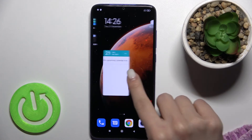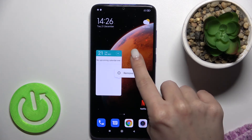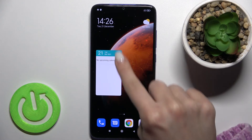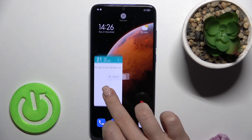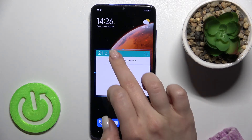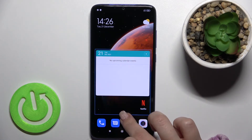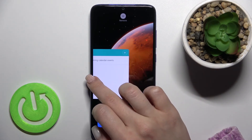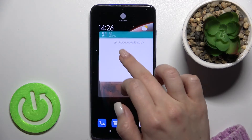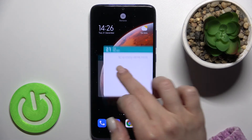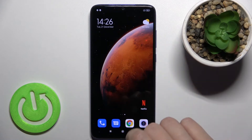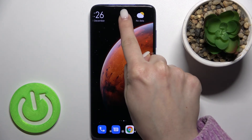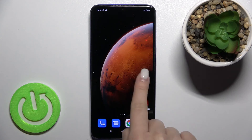You can also change the size of the widget — just hold it and resize it this way. You can also drag it to another screen. Or if you want to remove the widget, just hold it for a while and drag it up to the remove icon. By the same way, you can remove this icon too.